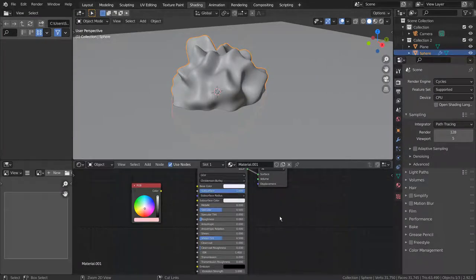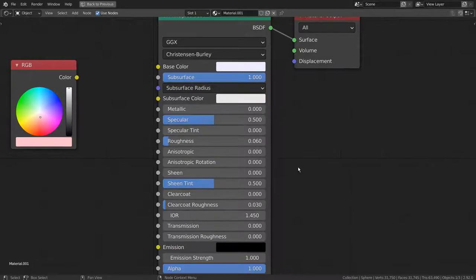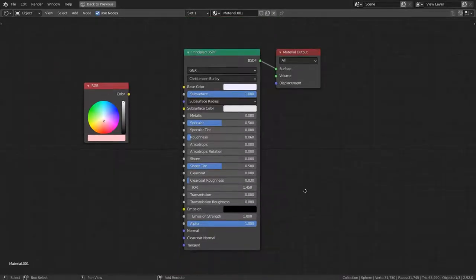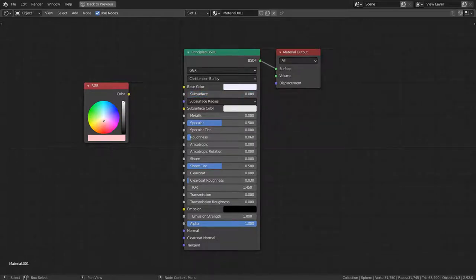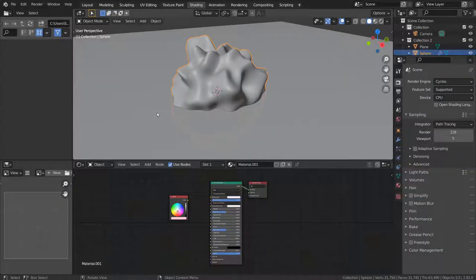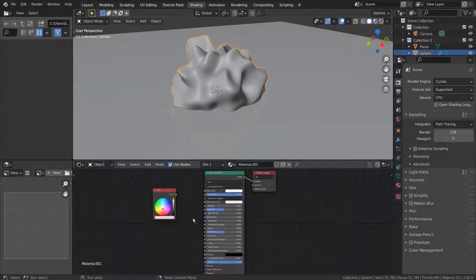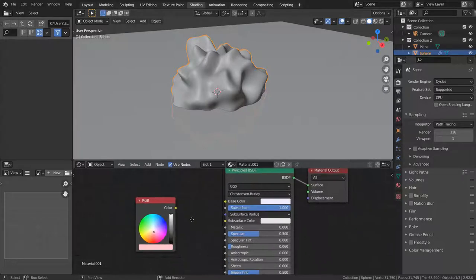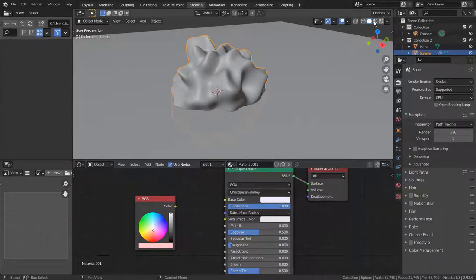I have added an RGB node. Here is the subsurface. This is what I've found while experimenting with the nodes.